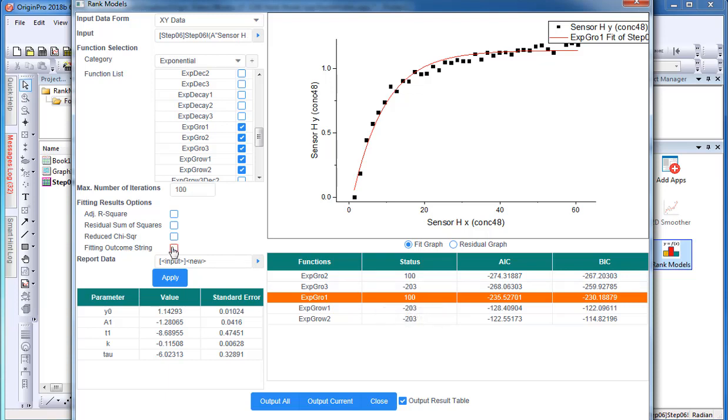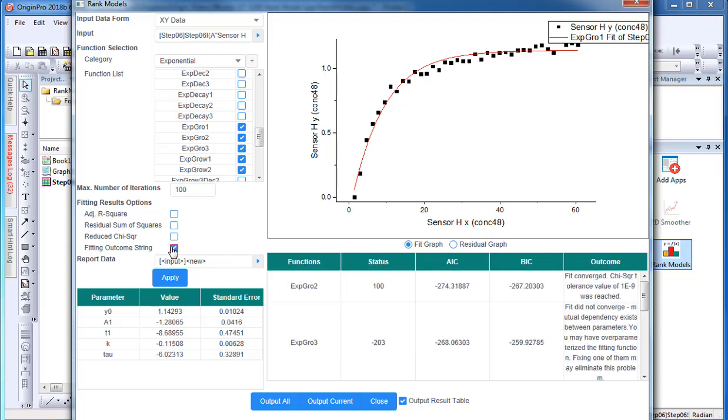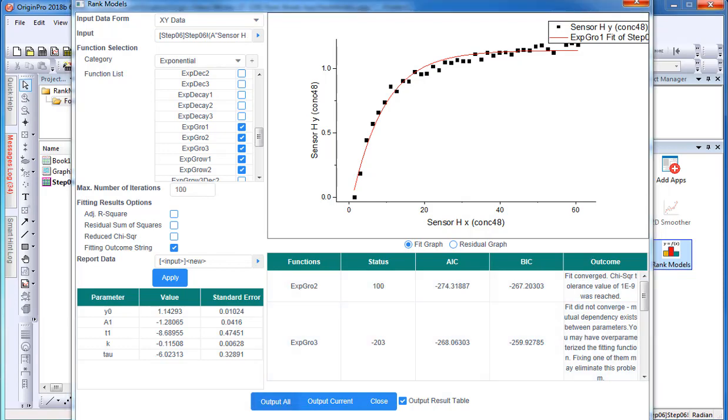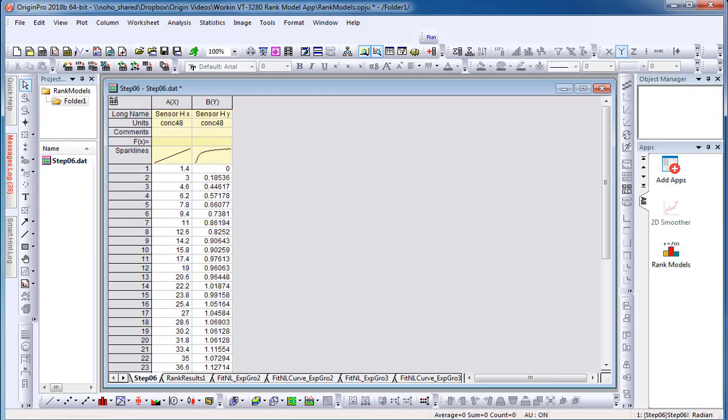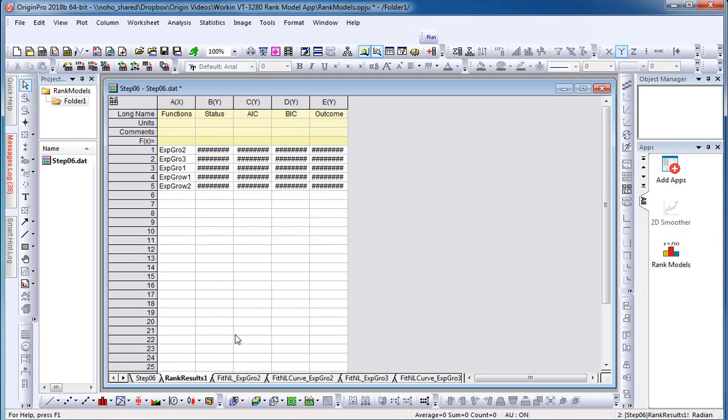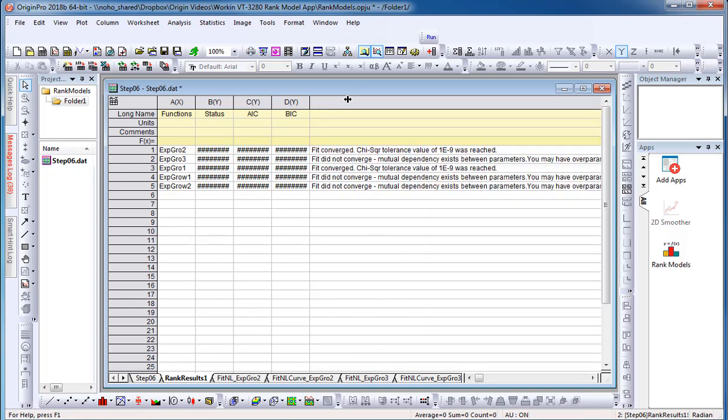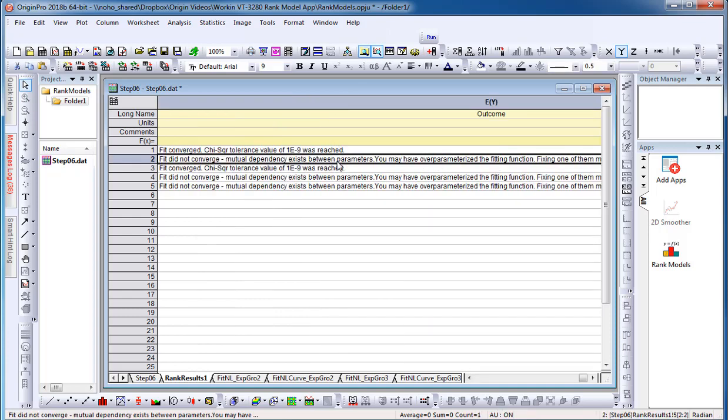To determine why this is, I select the fitting result option fitting outcome string. When I select output all, the app will output all fitting results for each fitting function in my workbook. In the rank result sheet, I can see that exponential growth 3 does not converge because mutual dependency exists between parameters.